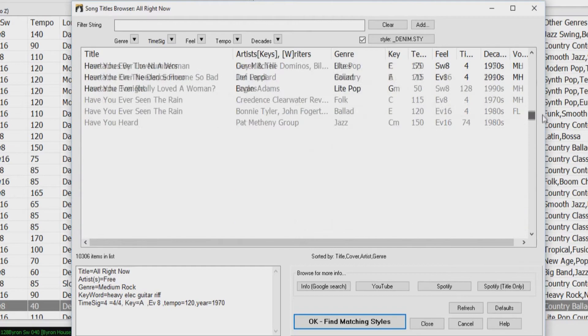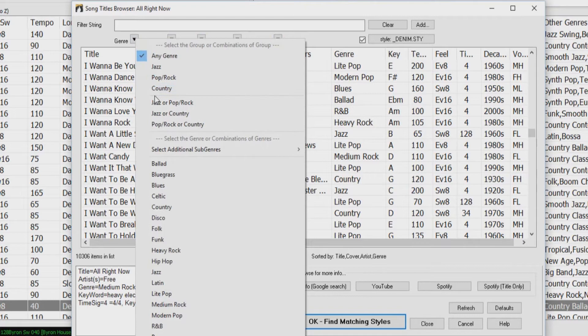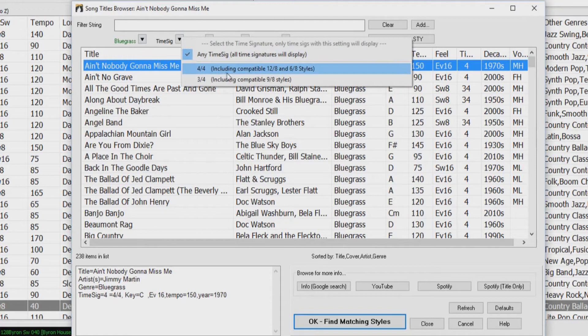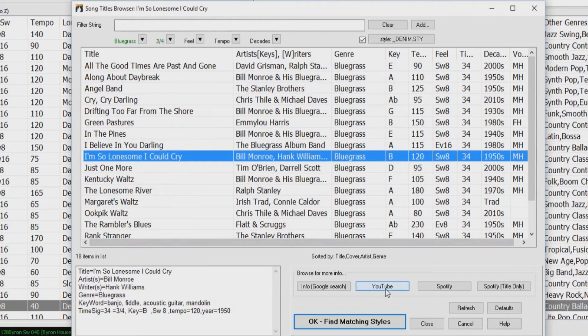For example, I could pick a genre or subgenre, and I'll pick bluegrass, and I'll also add 3-4 waltz, which filters the list to show all of the bluegrass waltz songs in the list. I'll pick I'm So Lonesome I Could Cry, and I could even listen to that song itself by clicking on YouTube or Spotify. But when I select this, the style picker will be filtered now not only by bluegrass and 3-4 waltz, but also by the other parameters in the song itself.